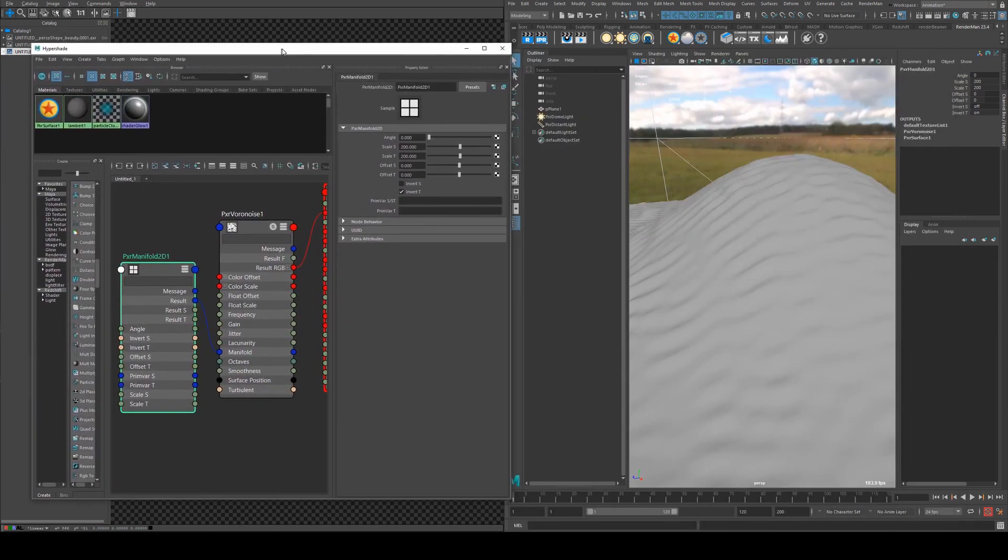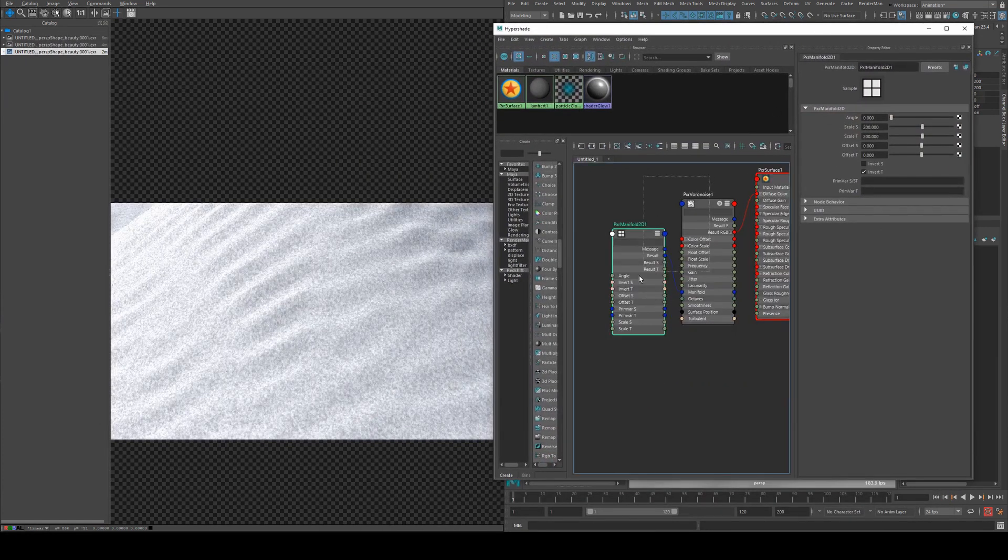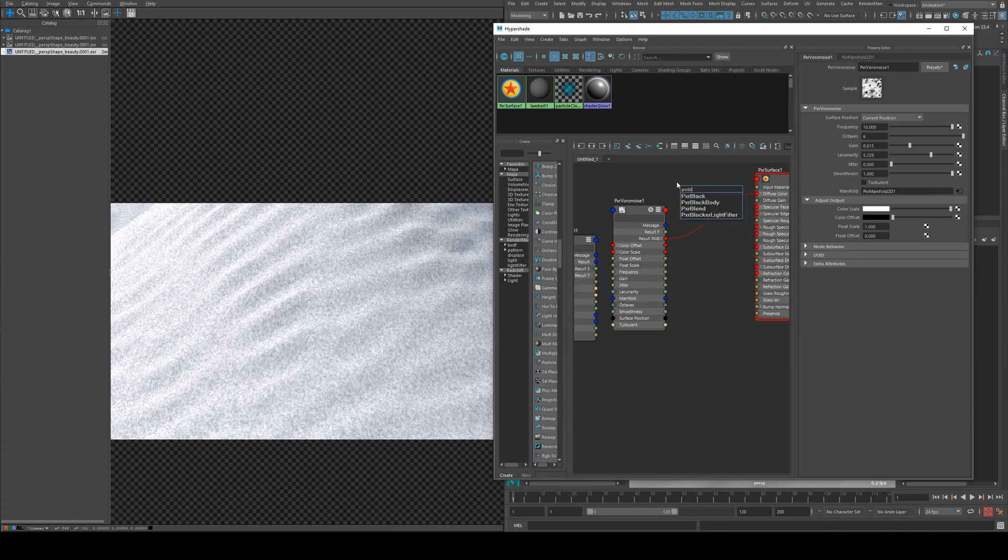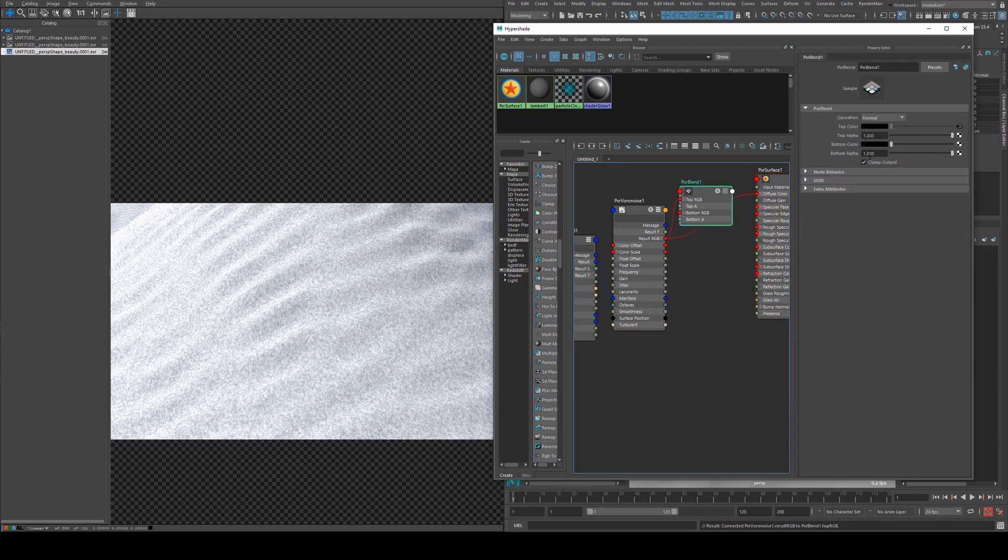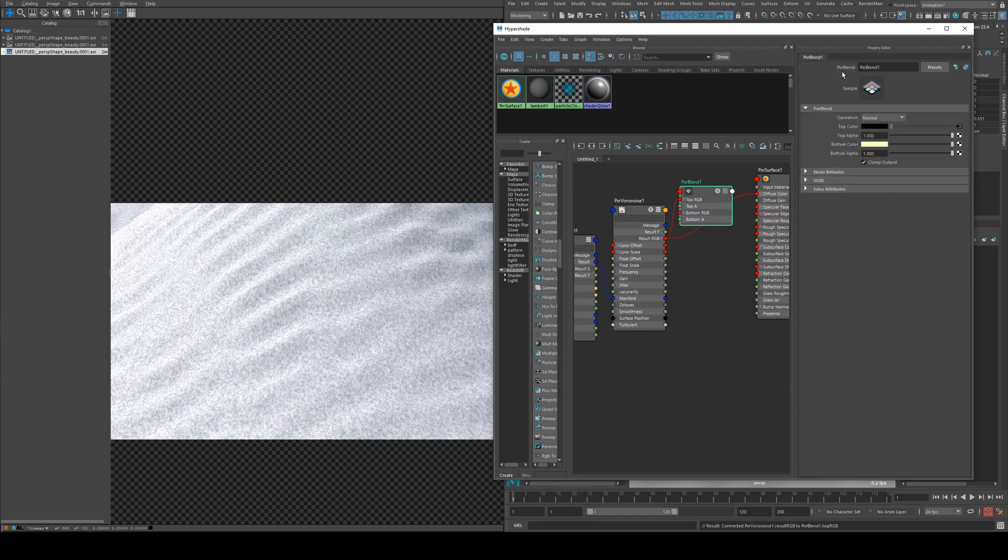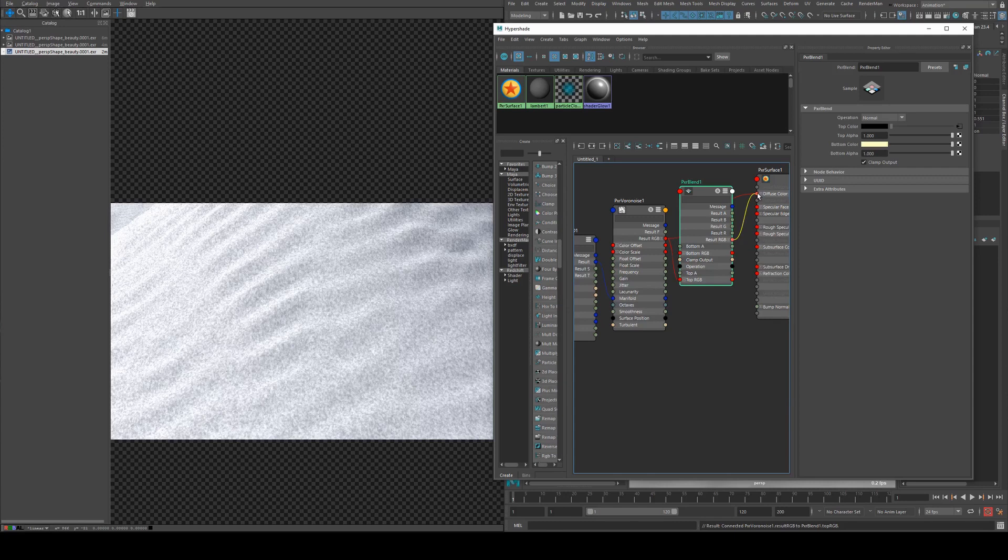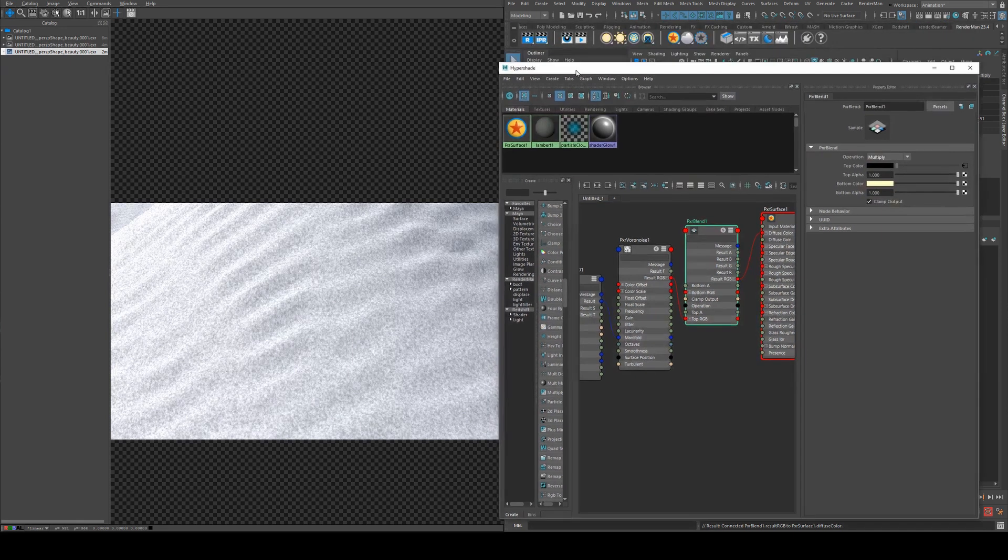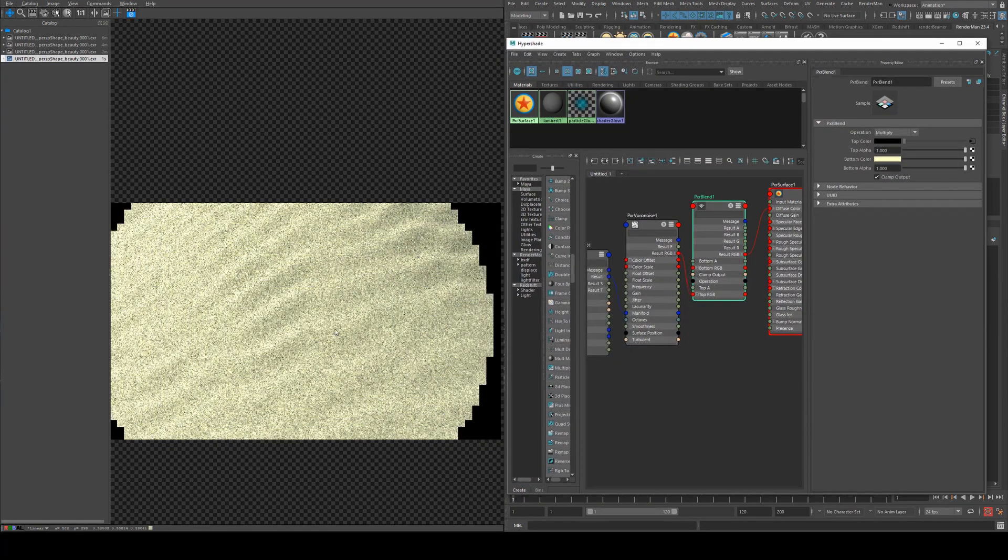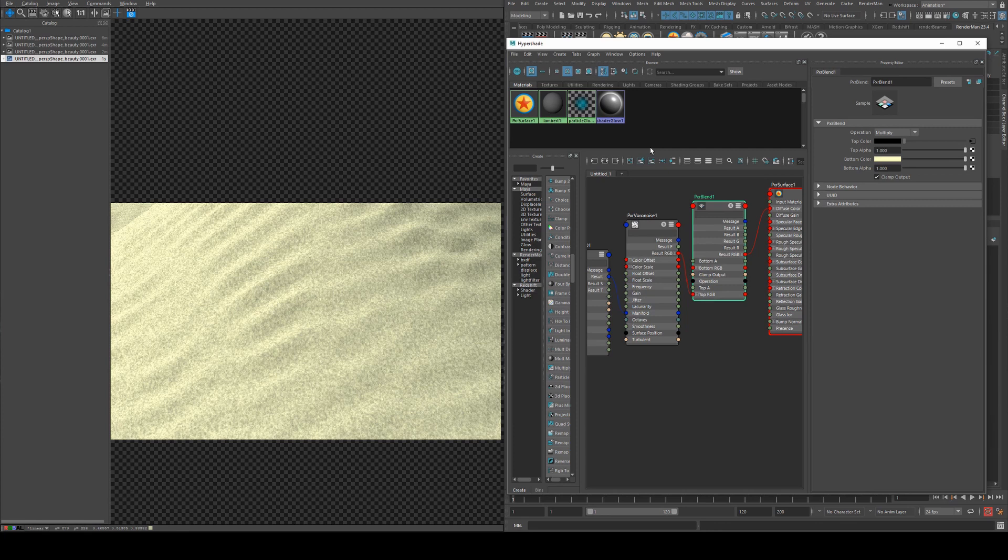We also need some color because obviously sand isn't black and white, so we'll use a pxrBlend and we'll run the Voronoise into the top and into the bottom color. We will use a sand color, I've obviously been working on this already, so we'll get a nice desaturated yellow there, and then run the pxrBlend result RGB into the diffuse color. And we want to change the pxrBlend operation to be multiply.